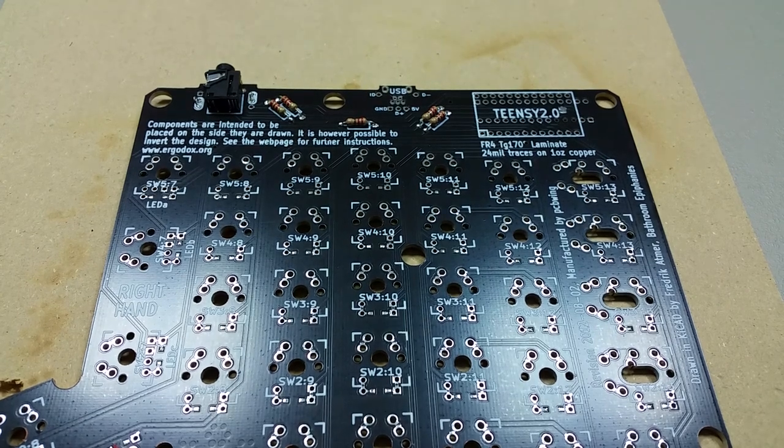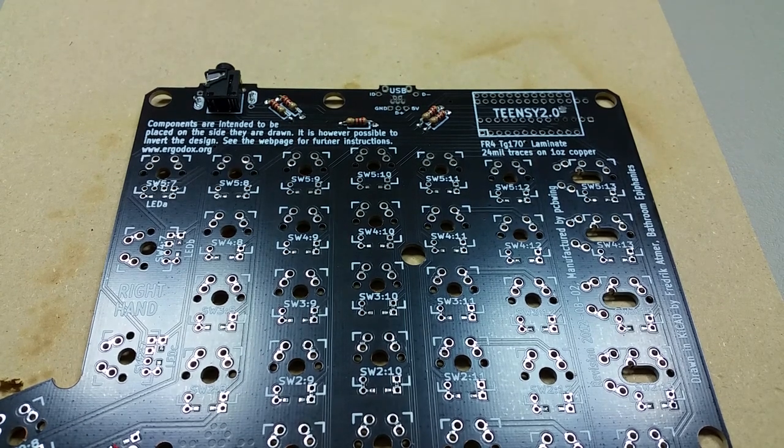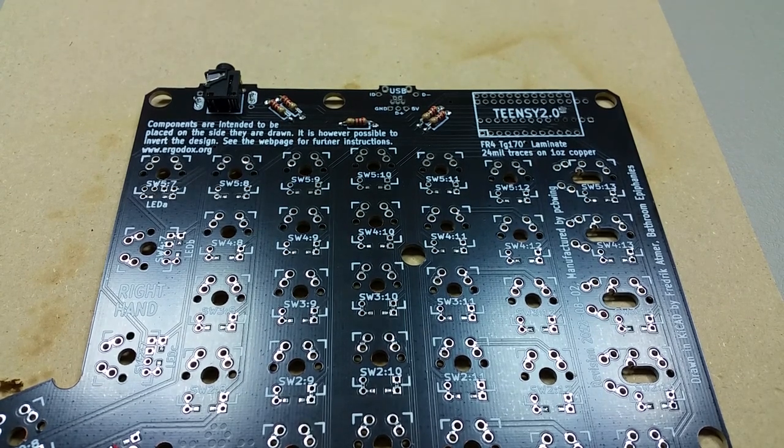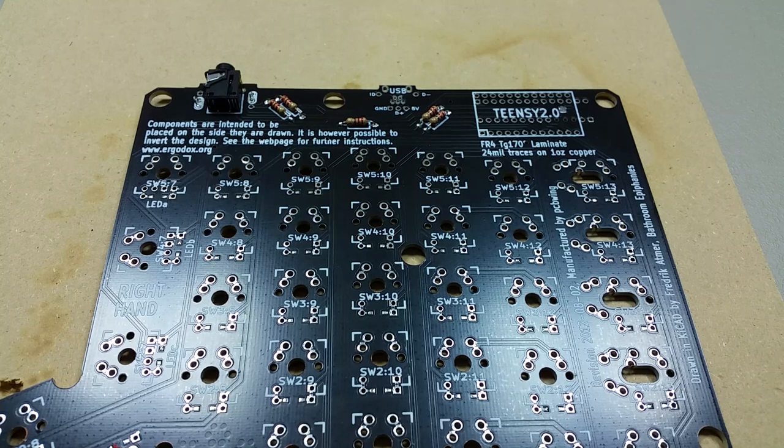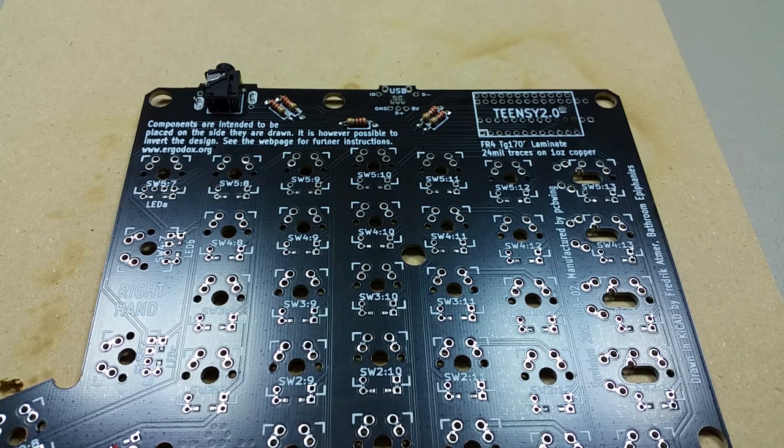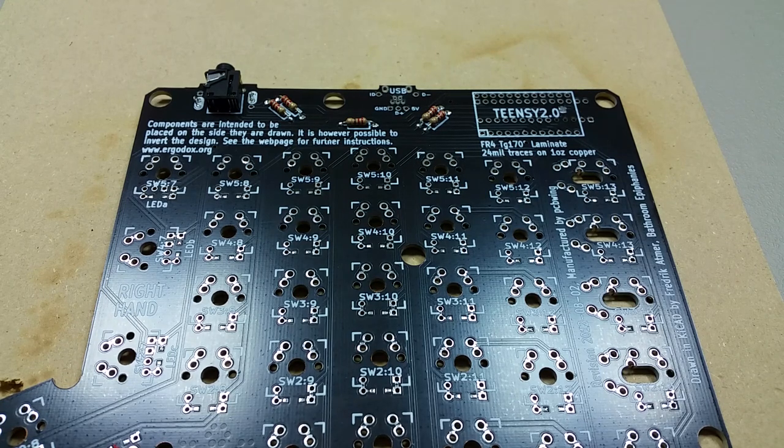Hi and welcome back to the ErgoDocs assembly. In this video I'm going to demonstrate how to solder the Teensy.